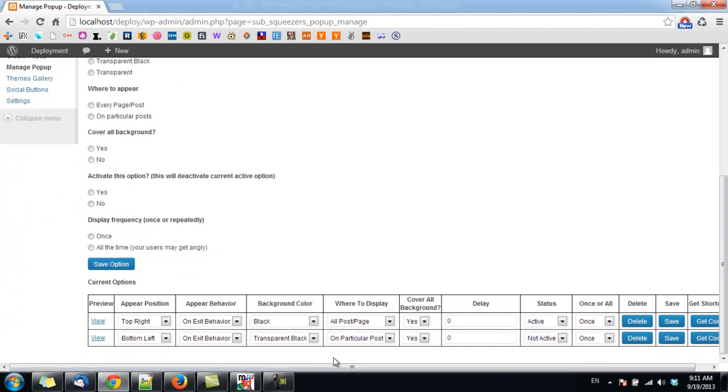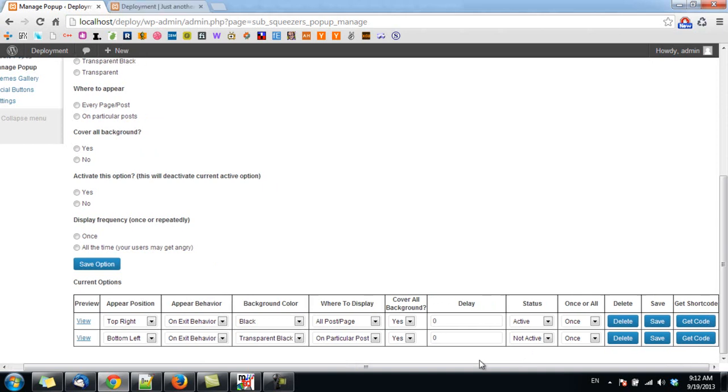As you can see in the second popup option here, I set where to display to on particular post, and the status of this popup is not active.